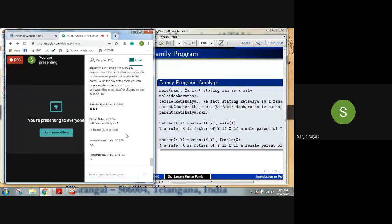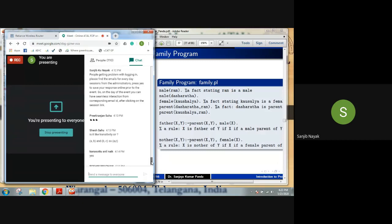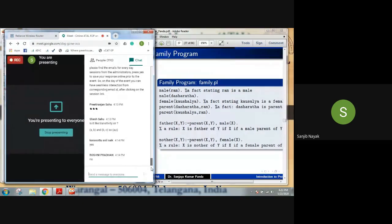Yes, it is transitive — A to B, B to C implies A to C. That is the transitive property and it is true. Thank you very much.